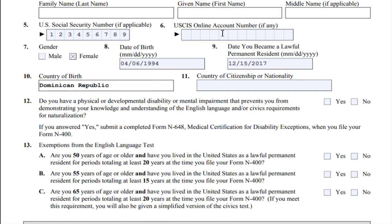Item 11 — Country of Citizenship or Nationality. Type or print the name of the country as it currently exists where you were a citizen or a national. If that country no longer exists, type or print the current name of the country or the current governing authority.